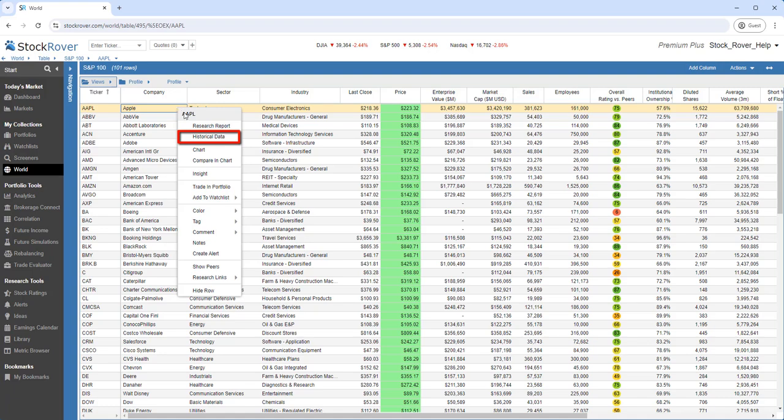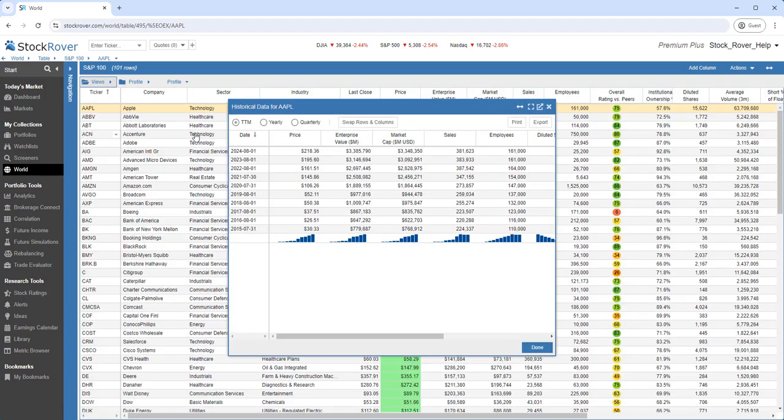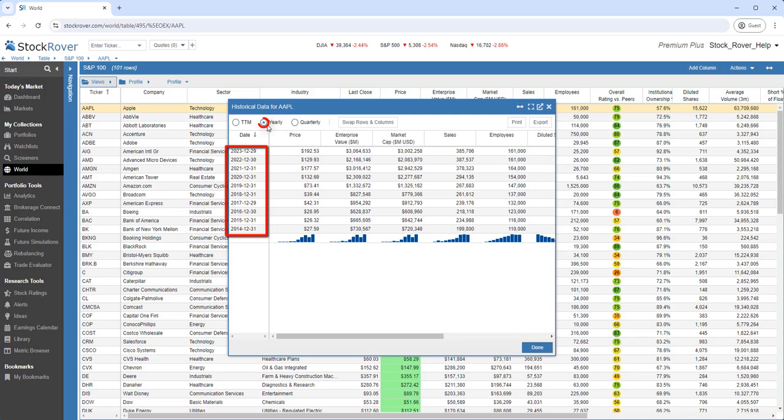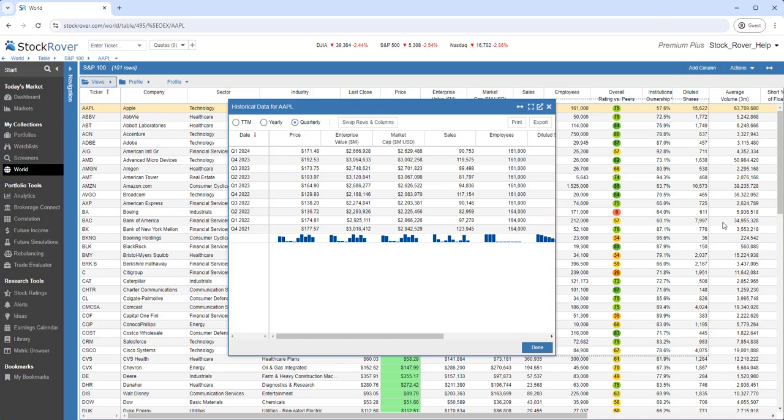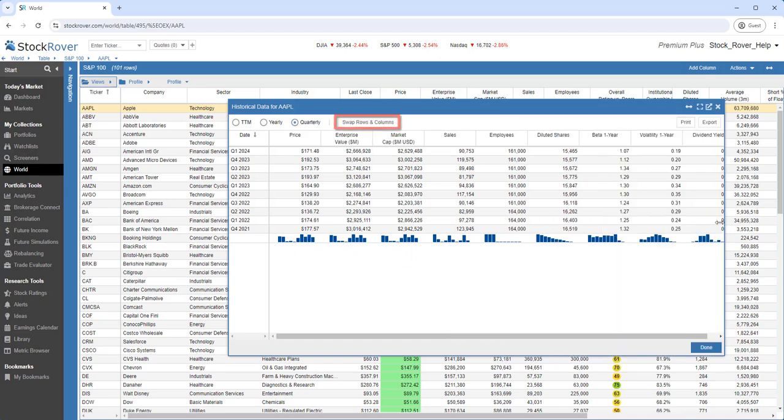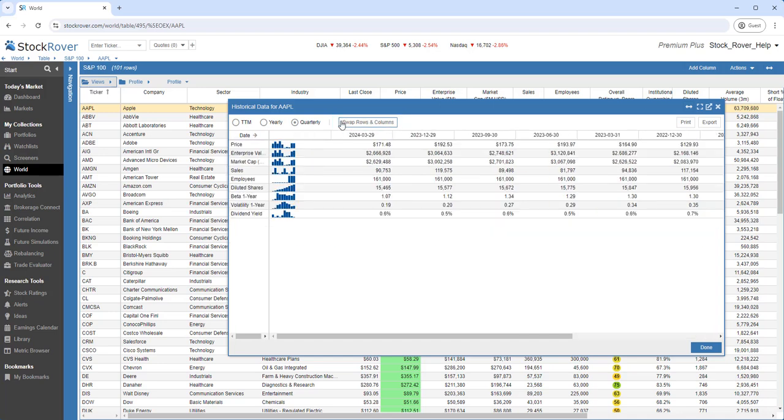We can also perform a deeper dive with historical data. This will open up a new and highly functional historical data window. We can view the data in one of three formats: Trailing 12 months, Yearly, and Quarterly.